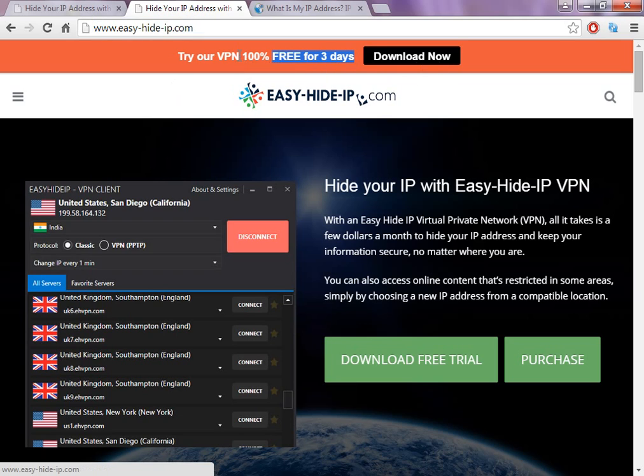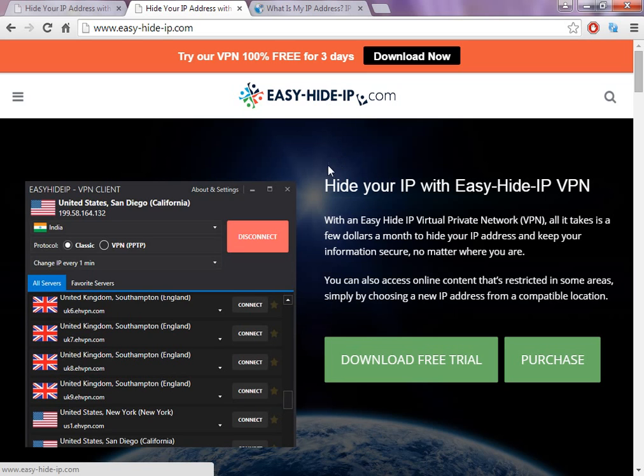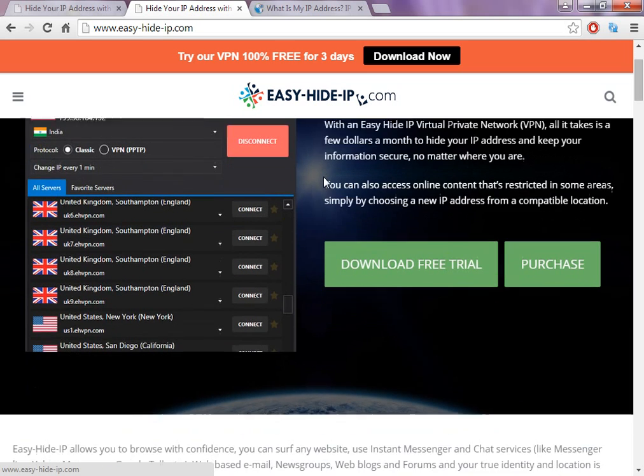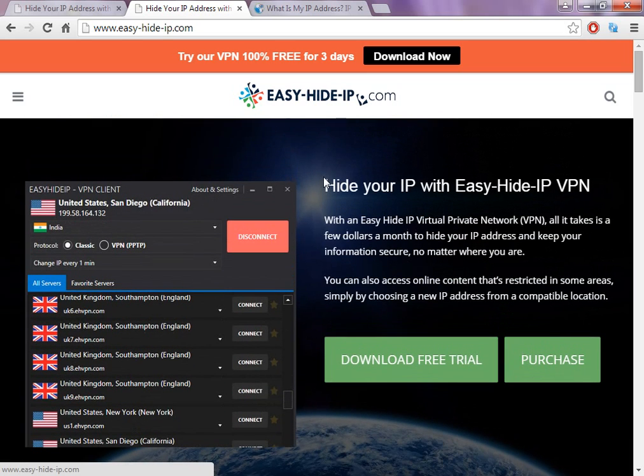But yeah, it's still the same. You can still try the software for up to three days for free. So in that way you can change, you can use this VPN software to change the IP for three days and you can test it.